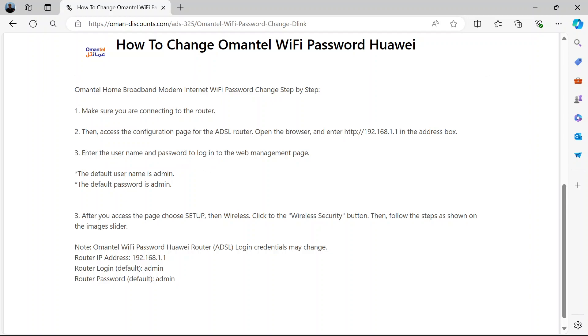Then you need to access the configuration page for this router. So how do you do that? Open a web browser and enter this IP address in the address bar: http://192.168.1.1